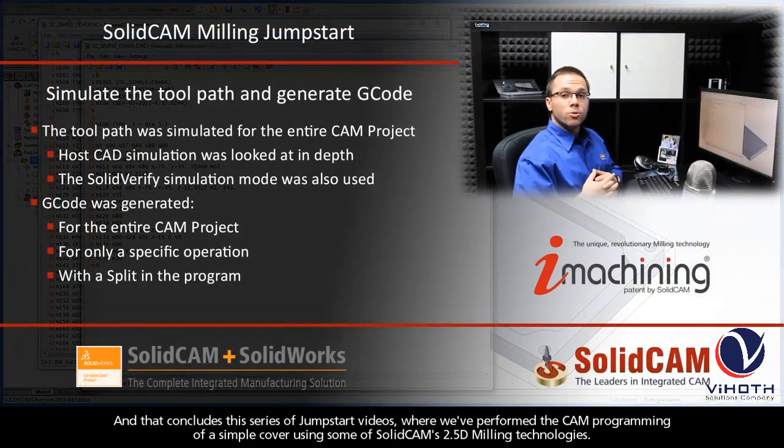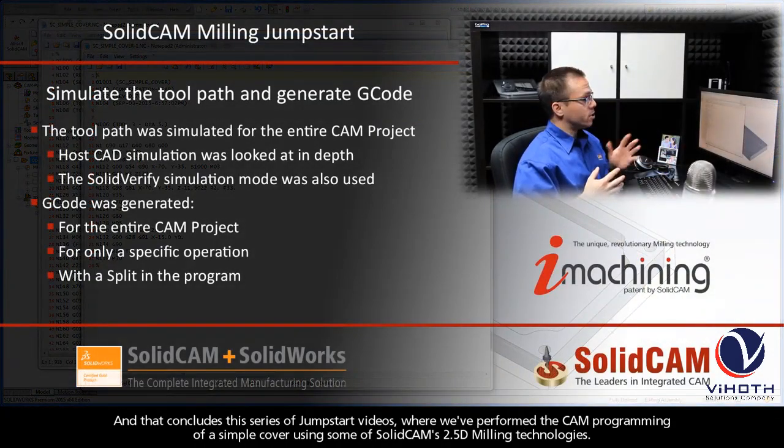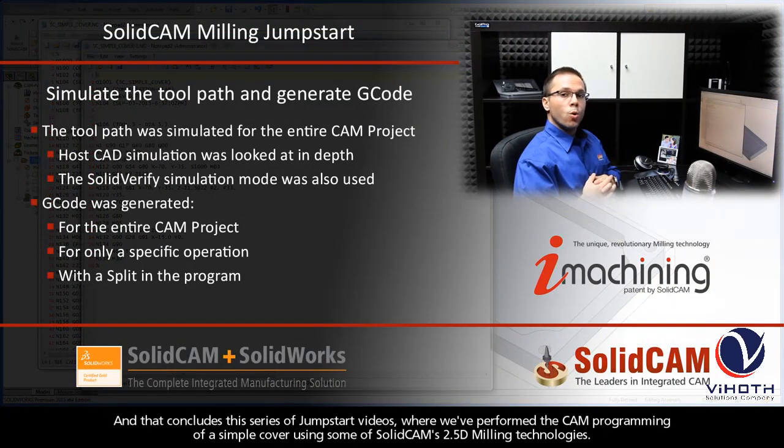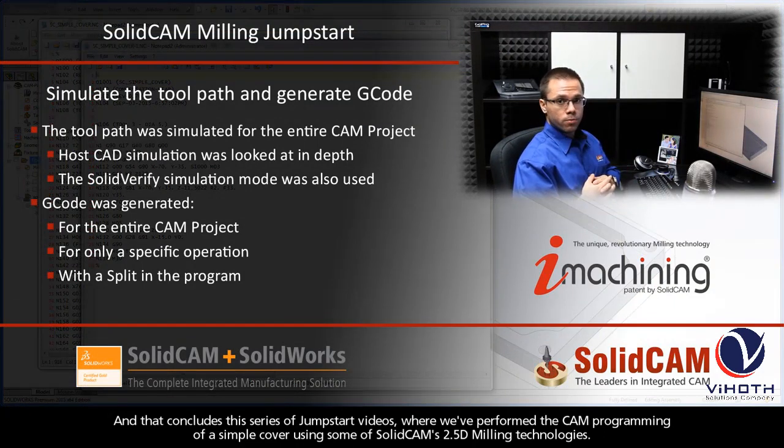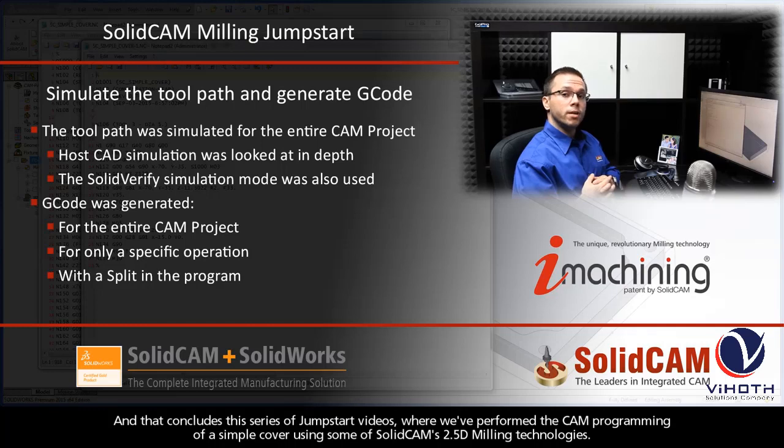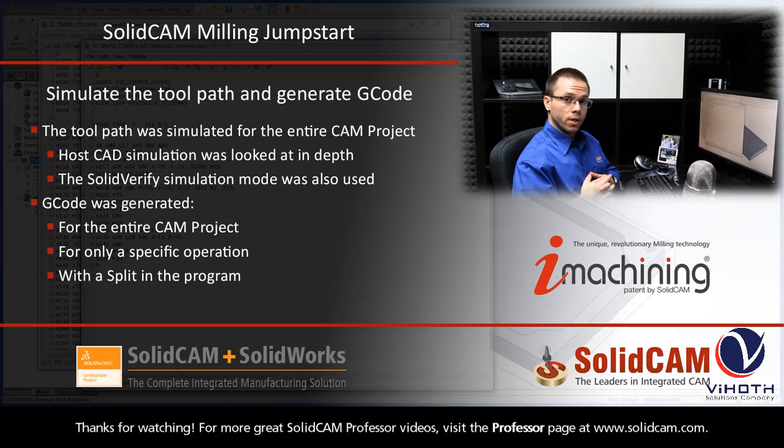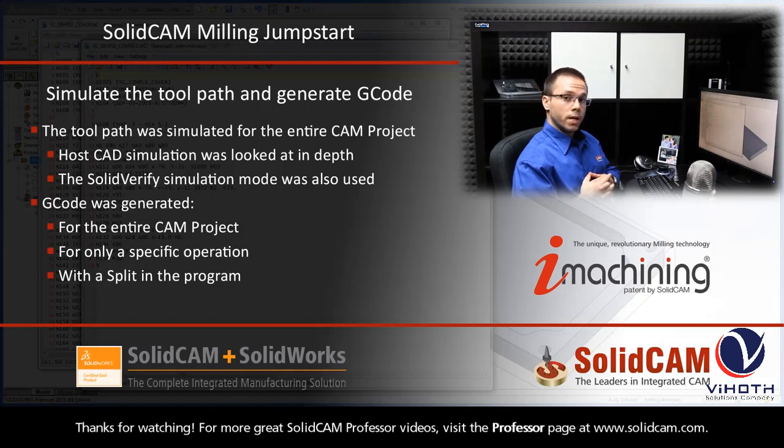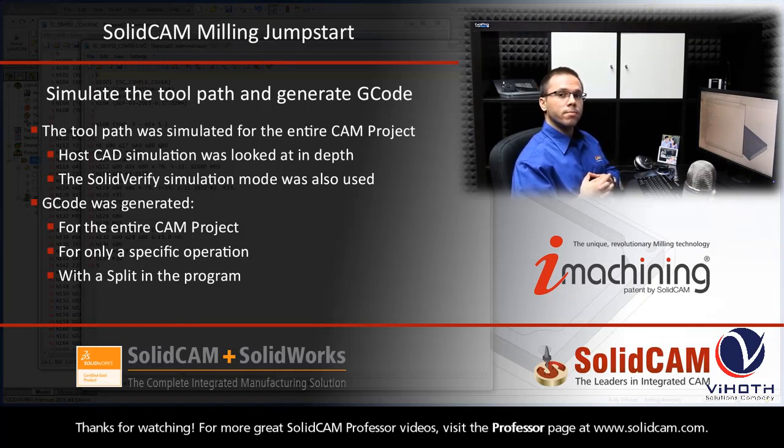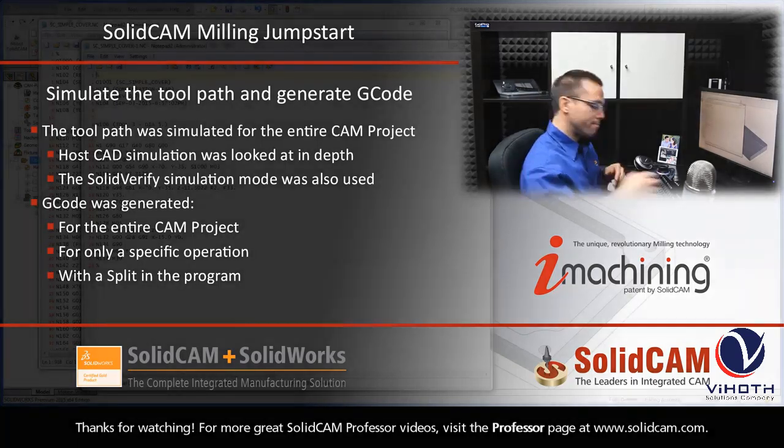And that concludes this entire series of JumpStart videos, where we have performed the CAM programming of a simple cover using some of SolidCAM's 2.5D milling technologies. Thanks for watching. For more great SolidCAM Professor videos, visit the Professor page at www.SolidCAM.com.